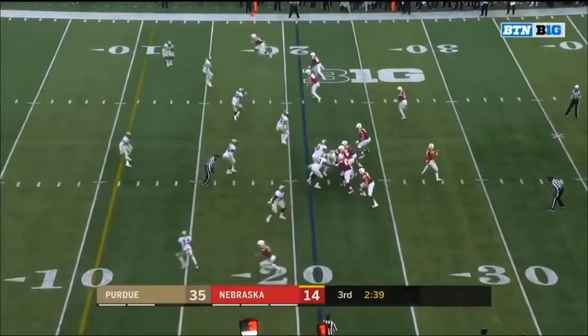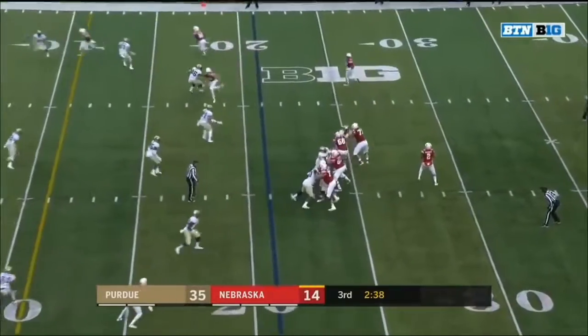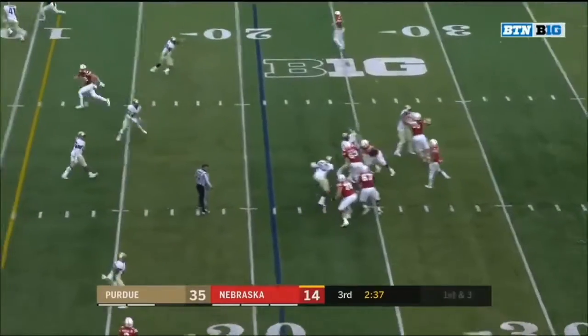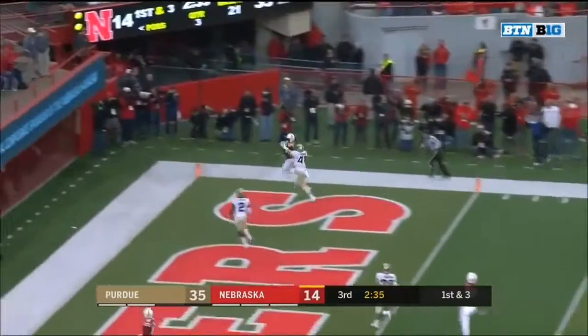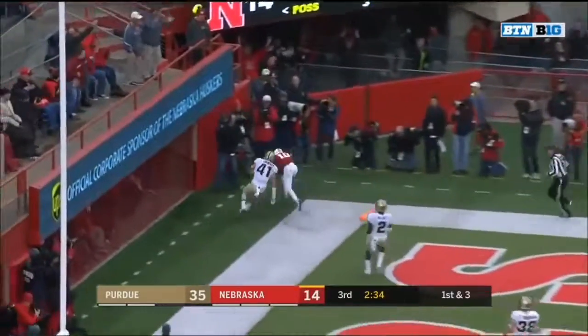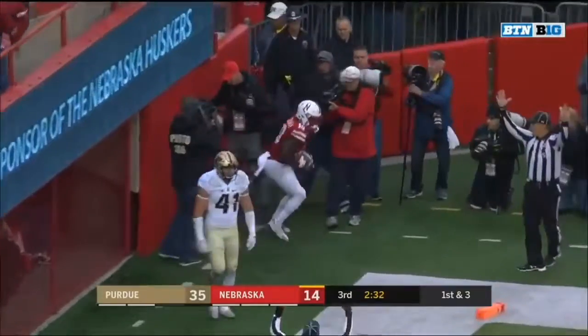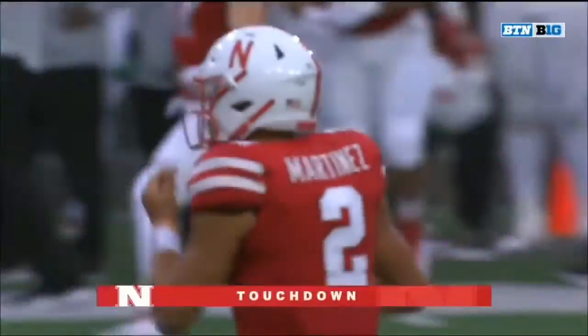Any linebacker who gets blocked by a wide receiver should be in Paris. Martinez looking for Spielman in the end zone — leaps up, he's got him. Touchdown.